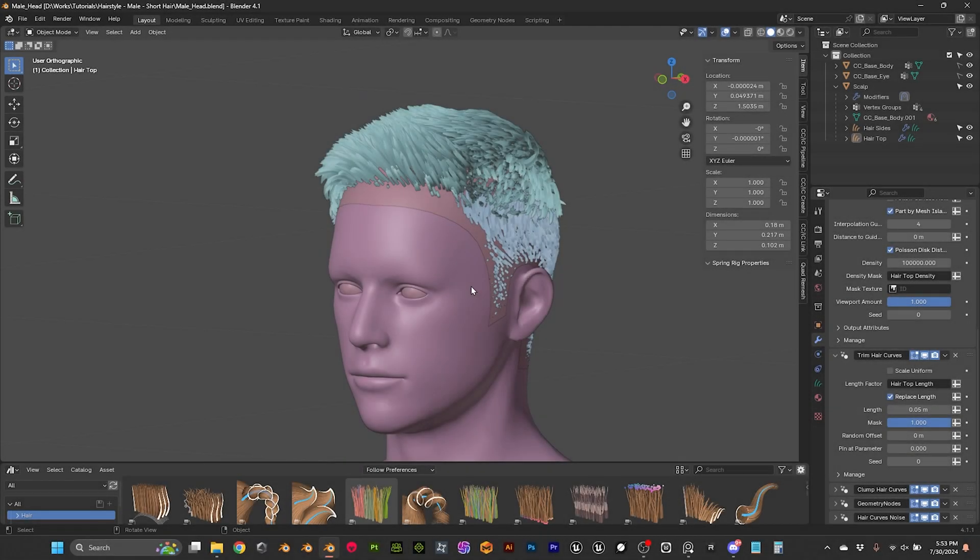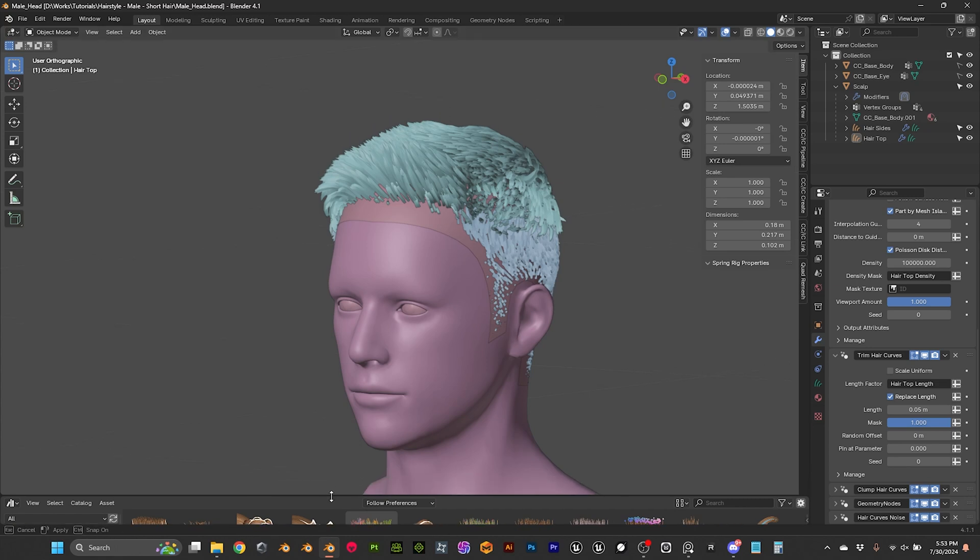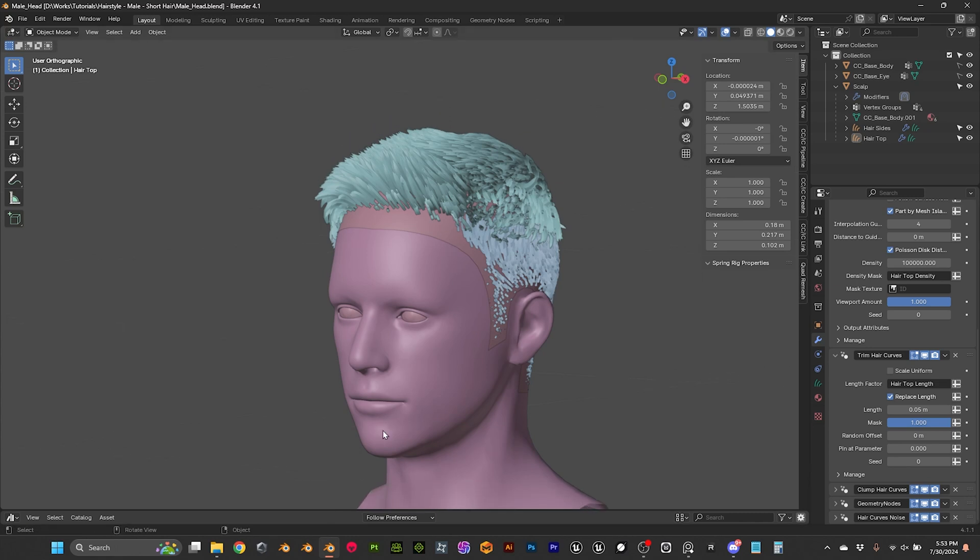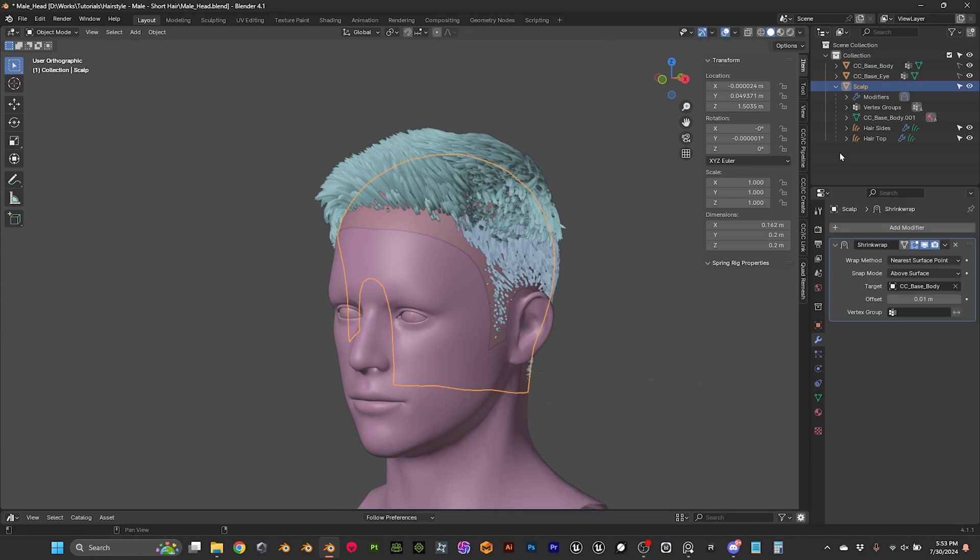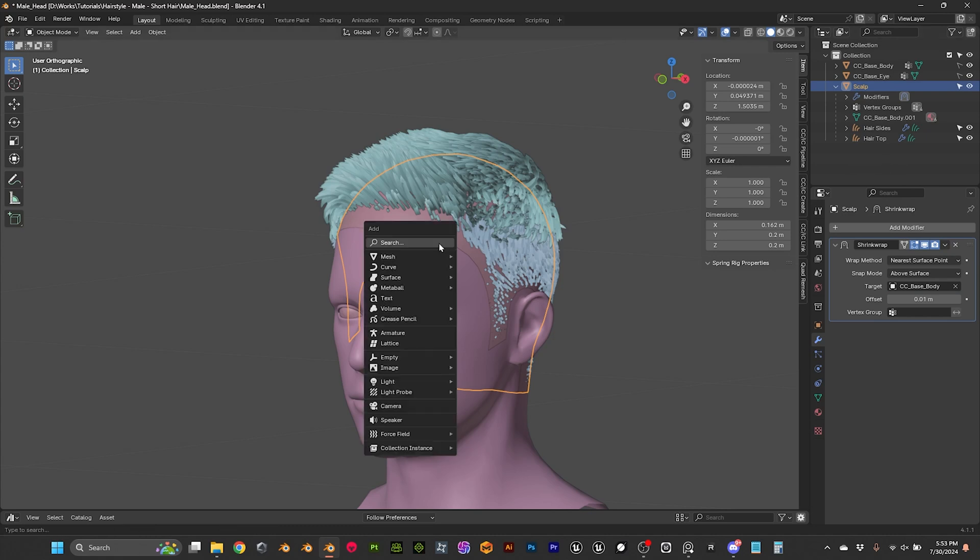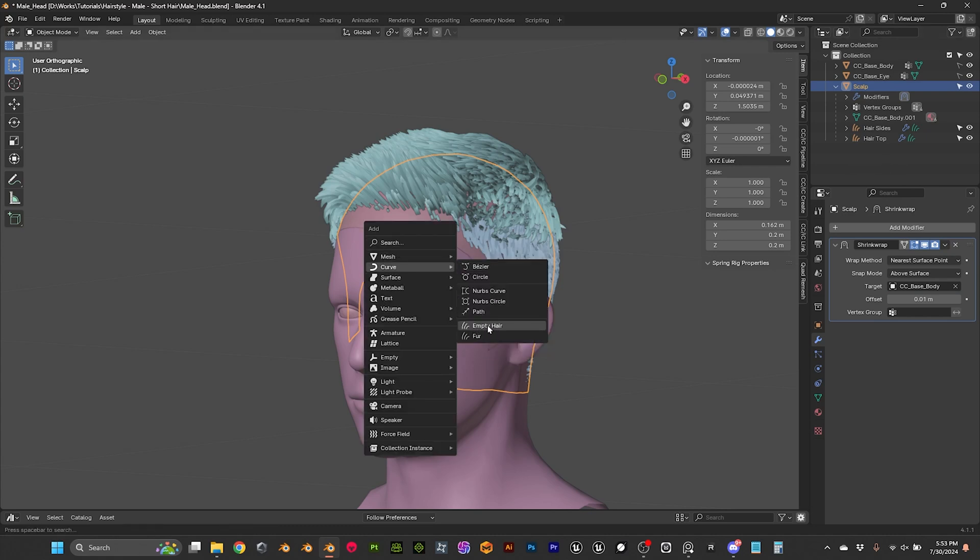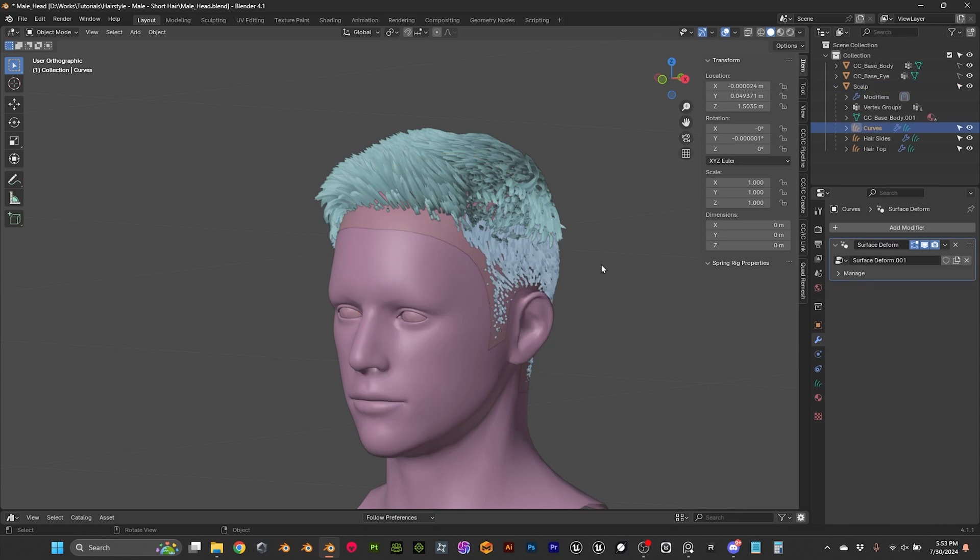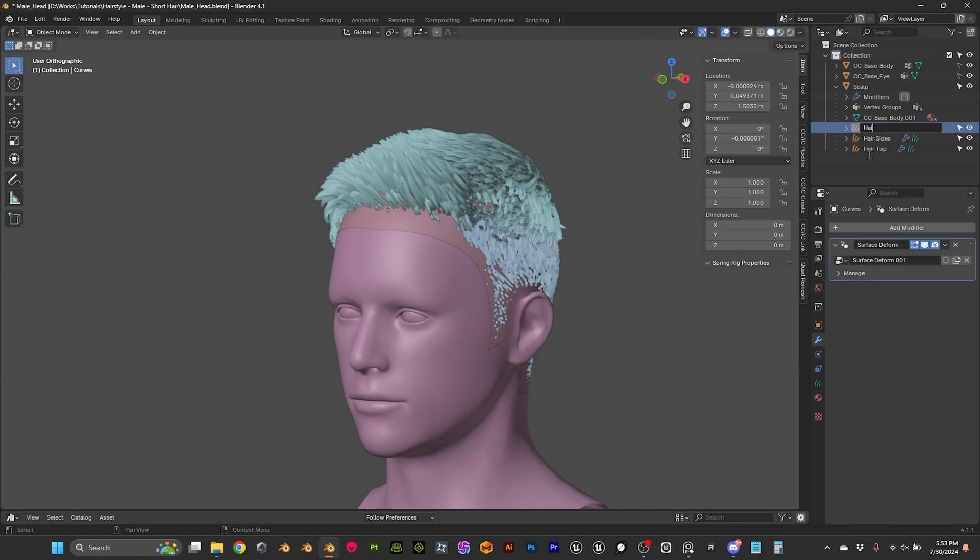So here we have our model and I'm gonna minimize this a little bit. I'm gonna select my scalp and then shift A curves and then I'm gonna add another empty hair. And this is gonna be hair front.